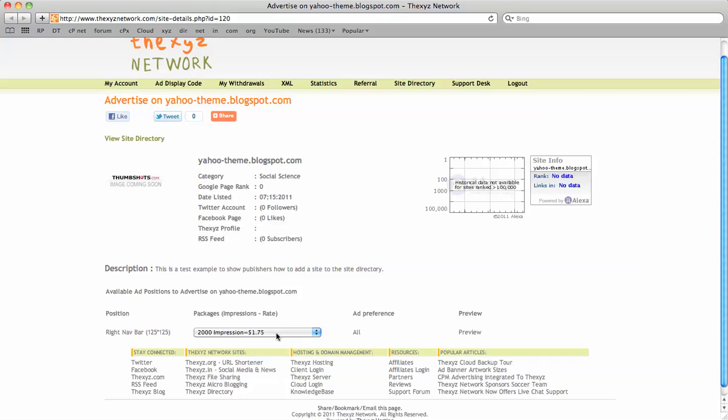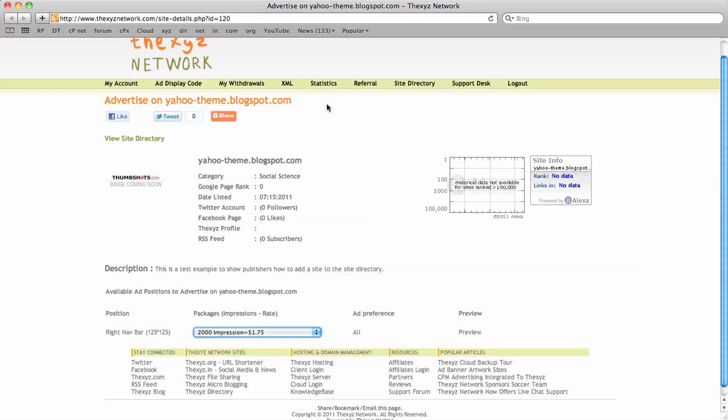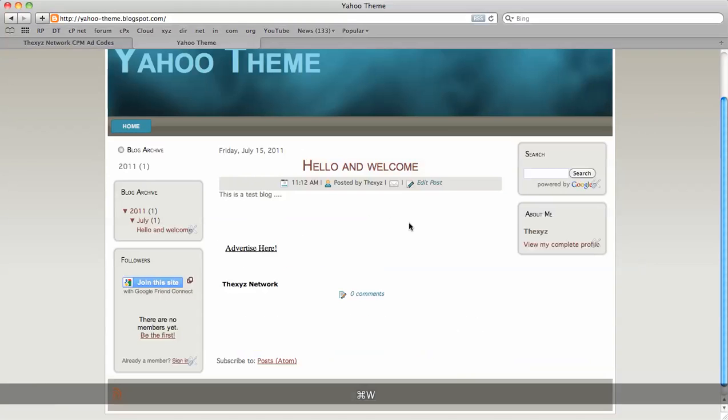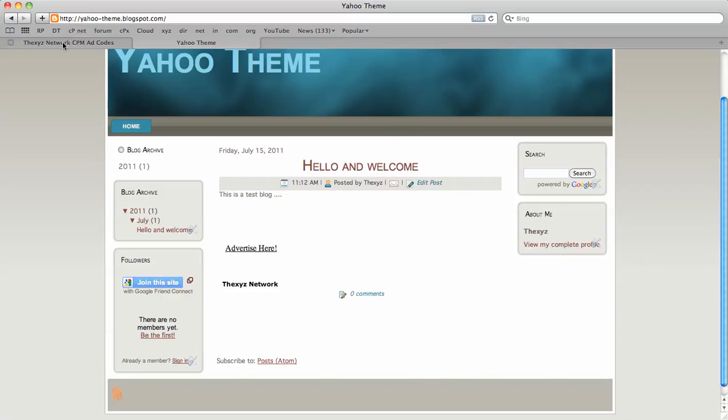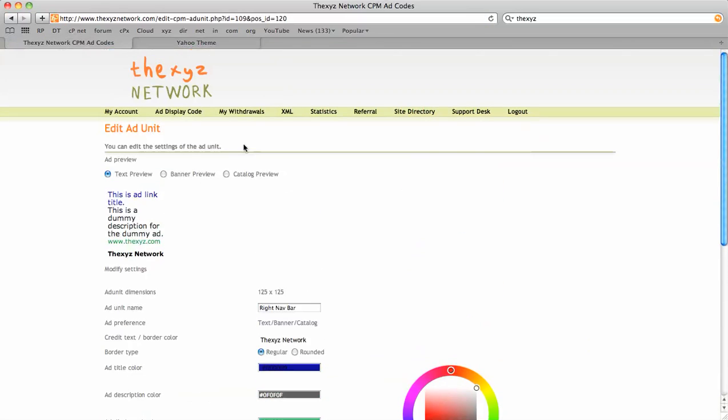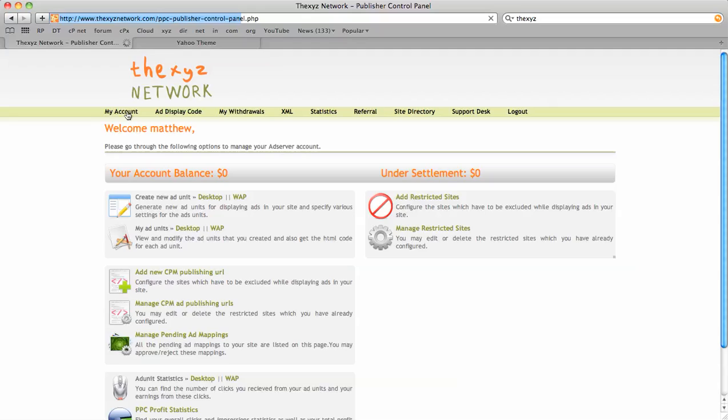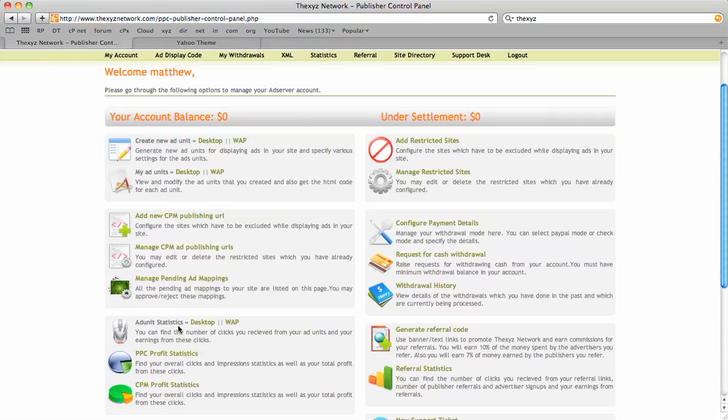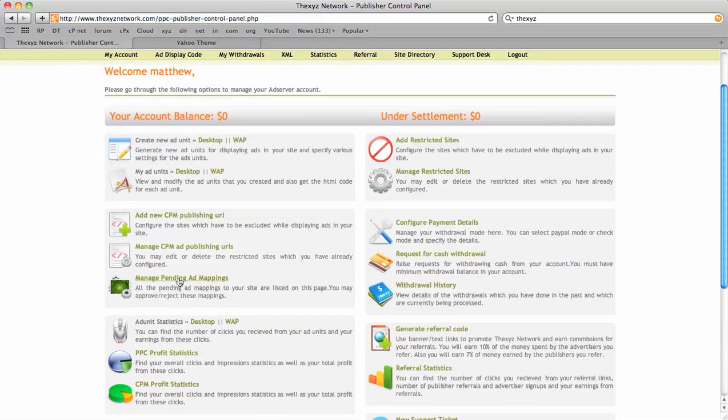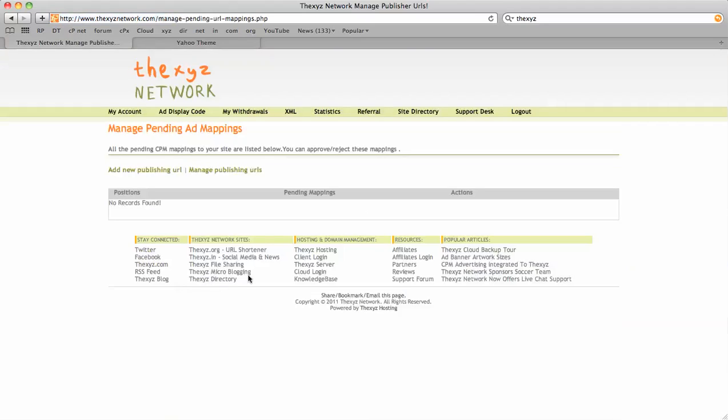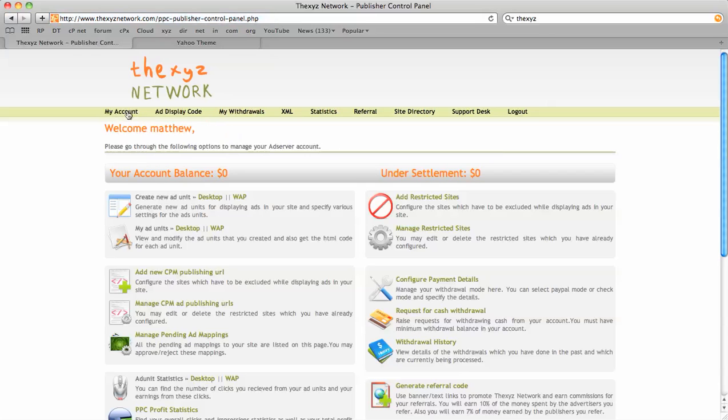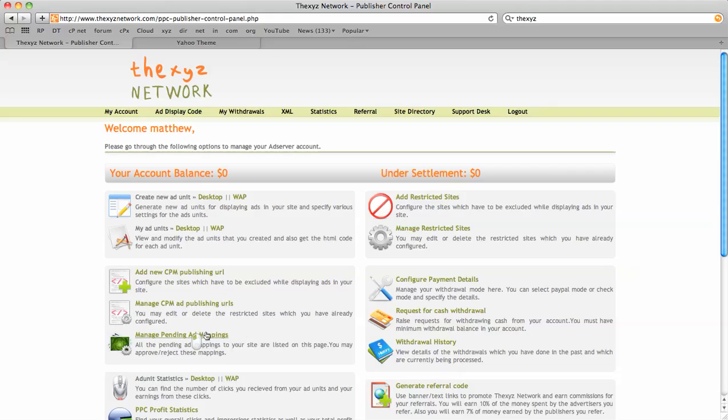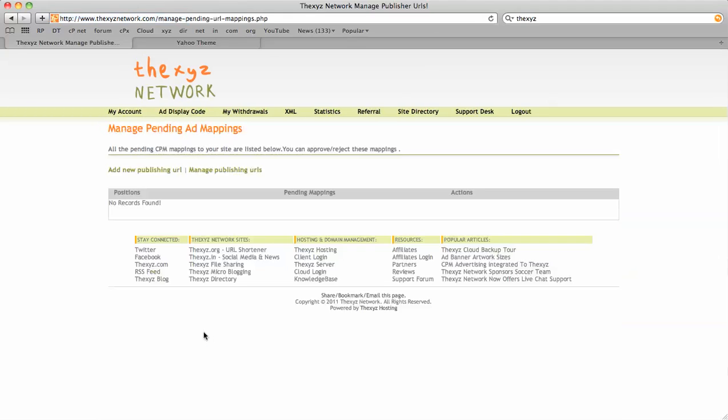An advertiser could purchase a package of impressions. When they do, you will receive an email as well as a pending approval in your account, which can be managed by manage pending ad mappings. Right now, no records found. Until an advertiser purchases a package, this will remain empty. This is where you would check and approve.